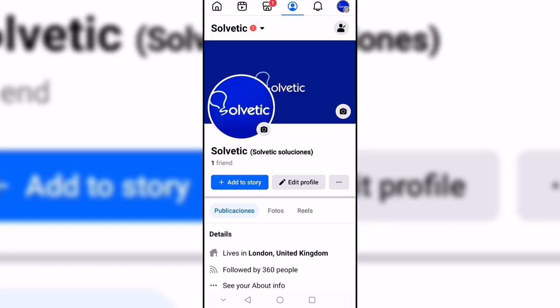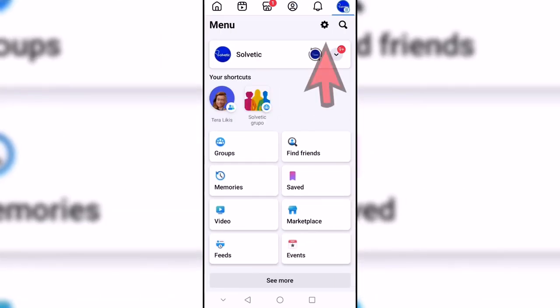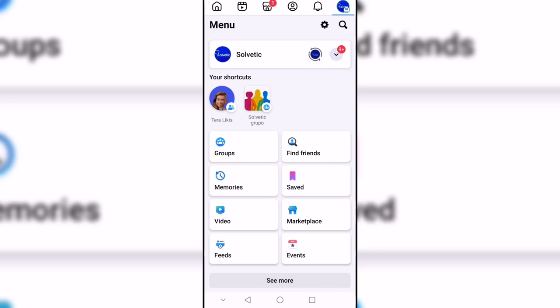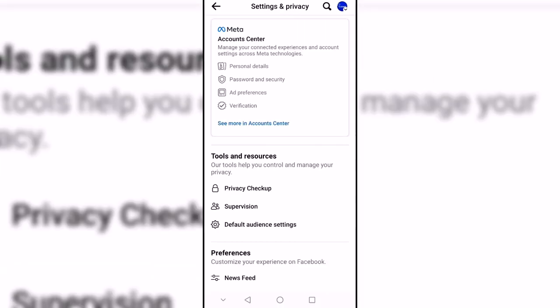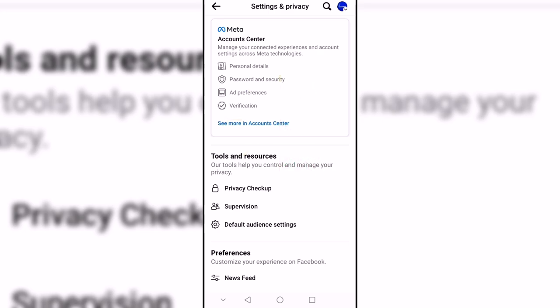We start by opening Facebook, then click on the account menu, and then enter the settings and privacy icon at the top. After this, we enter the Account Center option and then click on the Password and Security section.